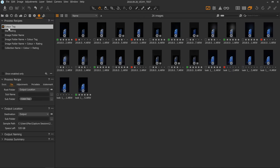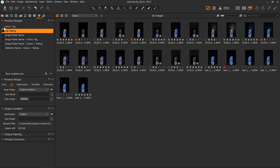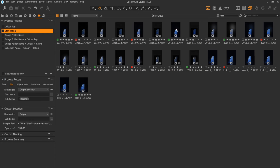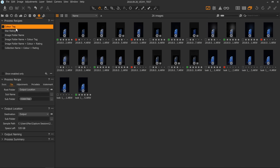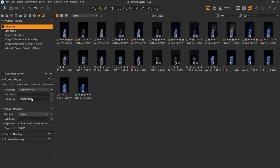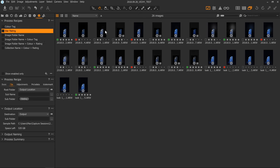That's pretty easy and also extremely useful. But we can do a lot more. We can do the same thing with star rating. The only difference is that in the subfolder name I've got 'rating' rather than 'color tag' — it's a different token which allows you to create folders based on the star rating of an image.